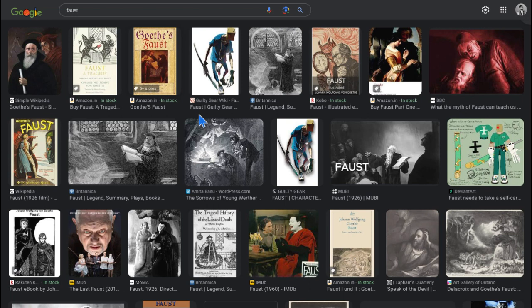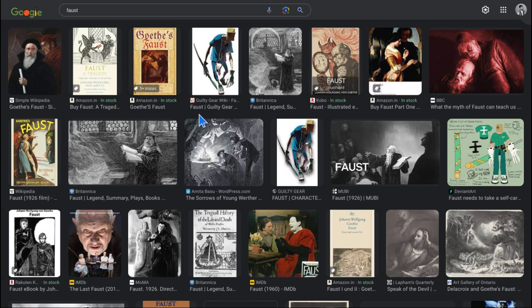The Faust is a tragic play written in two parts. Nearly all of Part 1 and the majority of Part 2 are in rhymed verse. The play is rarely staged and it is one of the best writings by Goethe and in German literature.